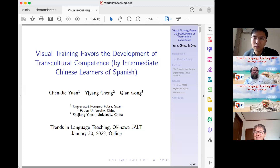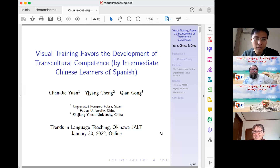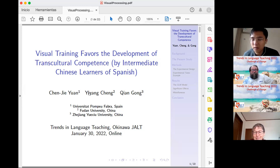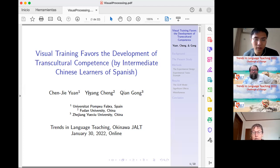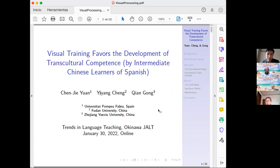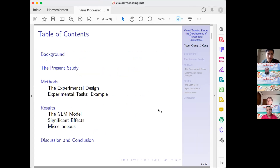I'm very happy to present this study that we did during the first half of last year. We have students from a university in China who were intermediate Chinese learners of Spanish. This is an experimental study.